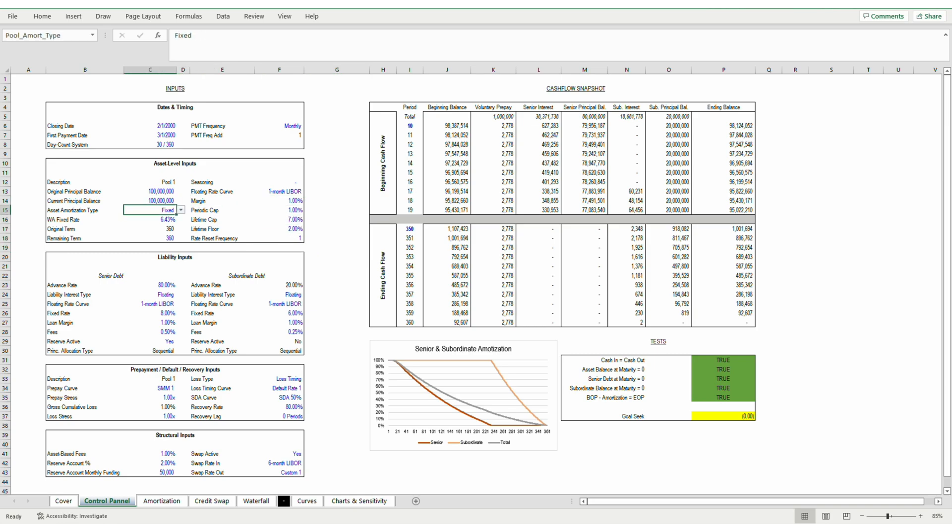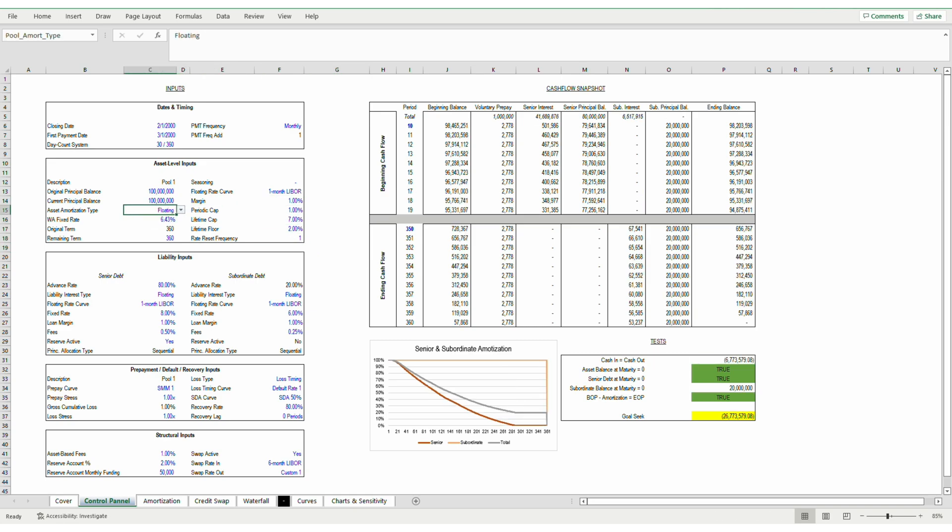So to start off, I'm going to change the model to floating rate. Now the floating rate curve selected is the lowest interest curve, so we can see that the subordinate tranche is incurring substantial losses. And by substantial, I mean the entirety of the subordinate principal is left untouched. Let's jump into the waterfall and see exactly why that is.